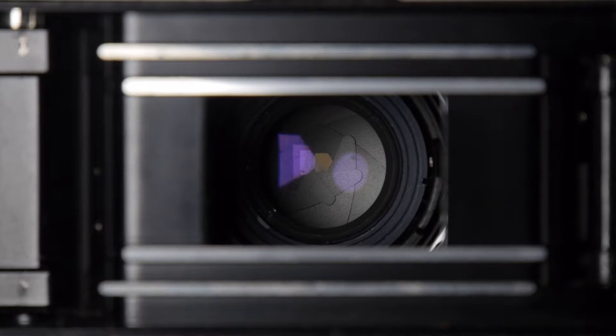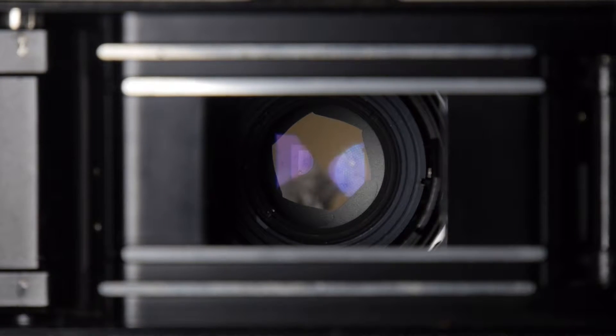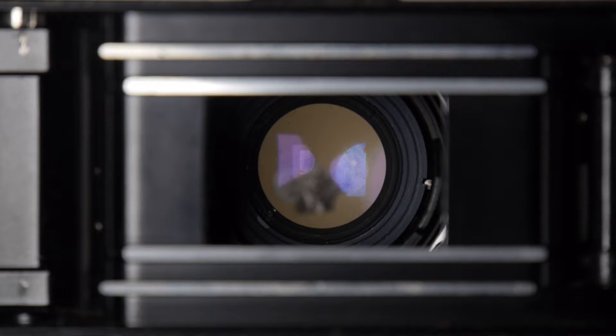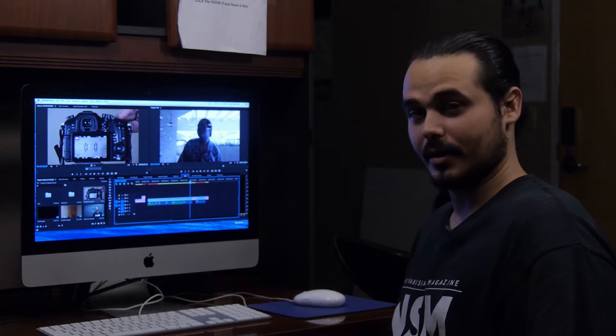Or the iris can be opened up, creating a large circular hole for more light to pass through. This hole is called the Aperture.